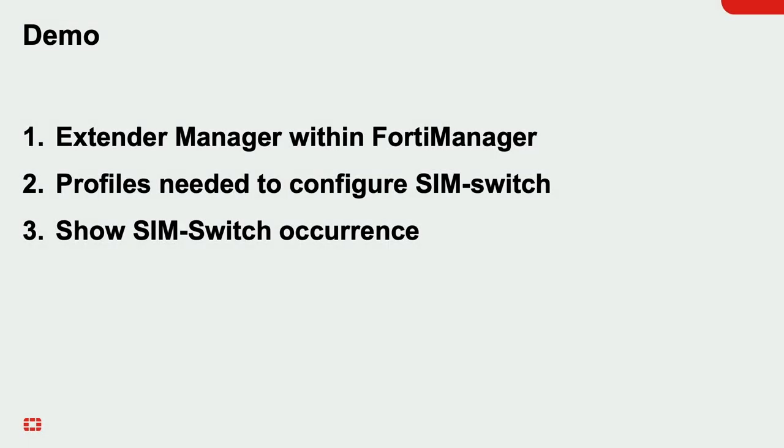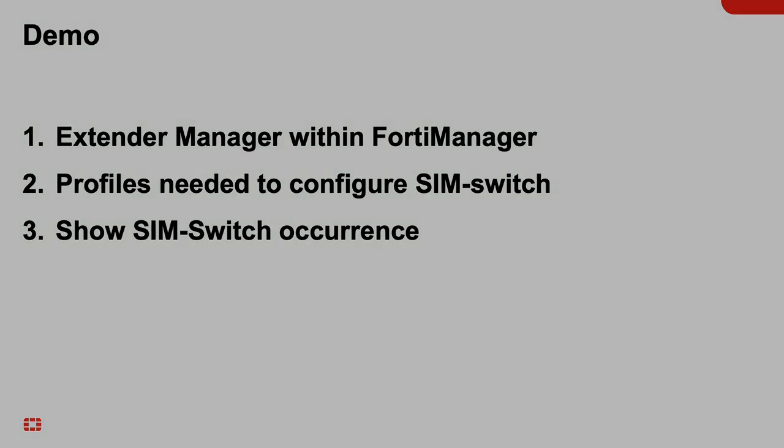For this demo, I'll be showing you three things. First is Extender Manager, which is a module within FortiManager. Second, we'll walk through the profiles needed to configure your SIM switch. And lastly, we'll see what happens when the data plan has reached its capacity.